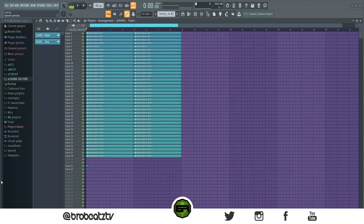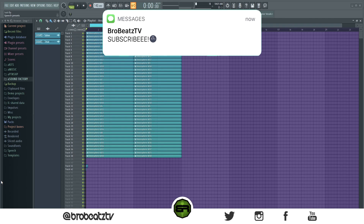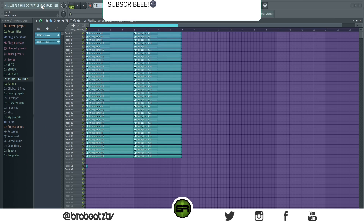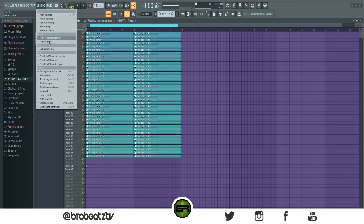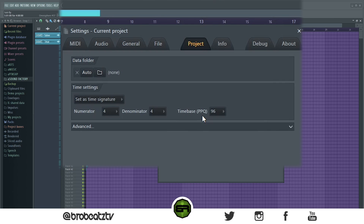What's up guys, welcome to Bro Beats. Today I'm going to be showing you a CPU hack for FL Studio. This should work in any other DAW as long as you can find these settings. So let's get started — go to Options > Project > General Settings, and what you want to look for is time-based PPQ.